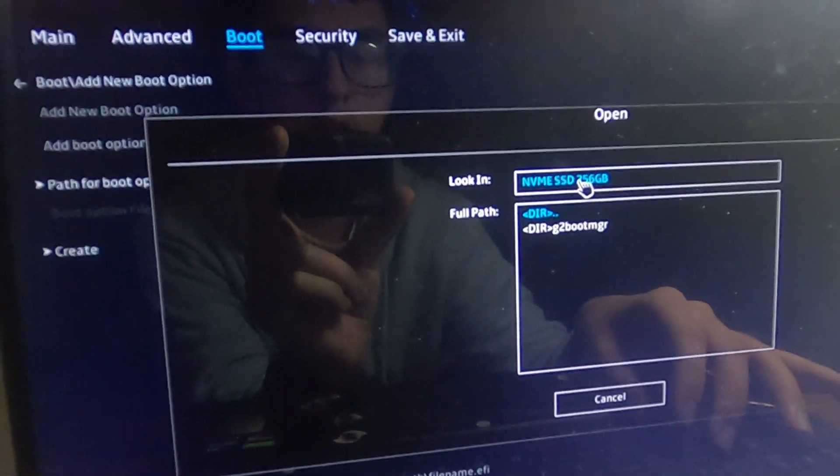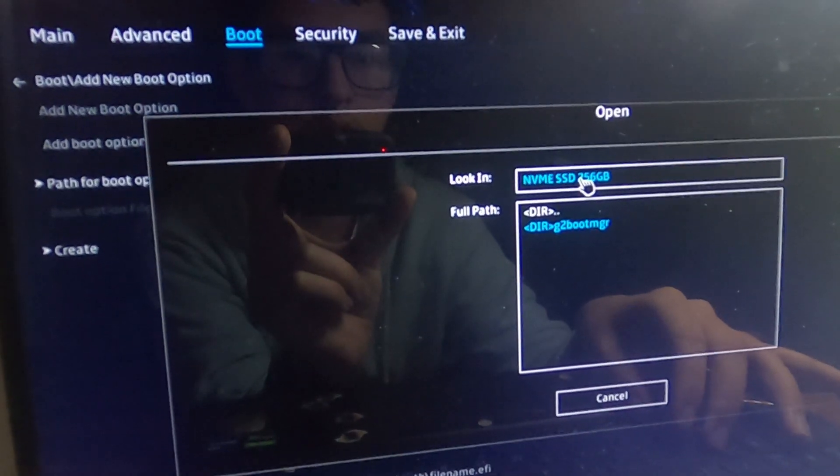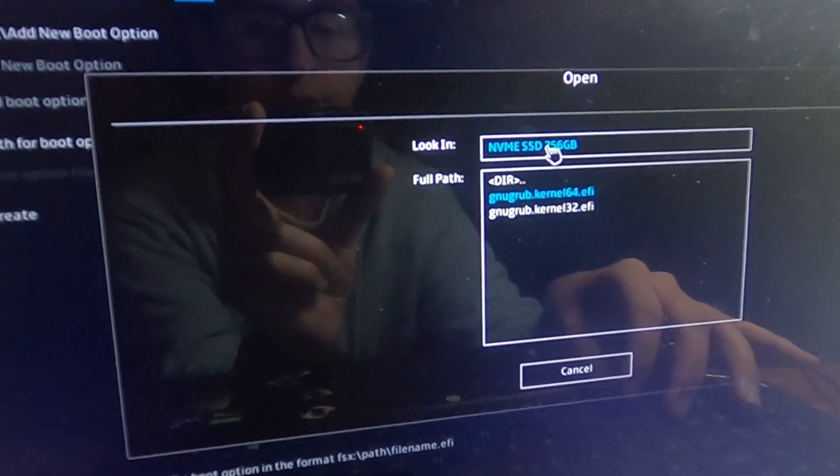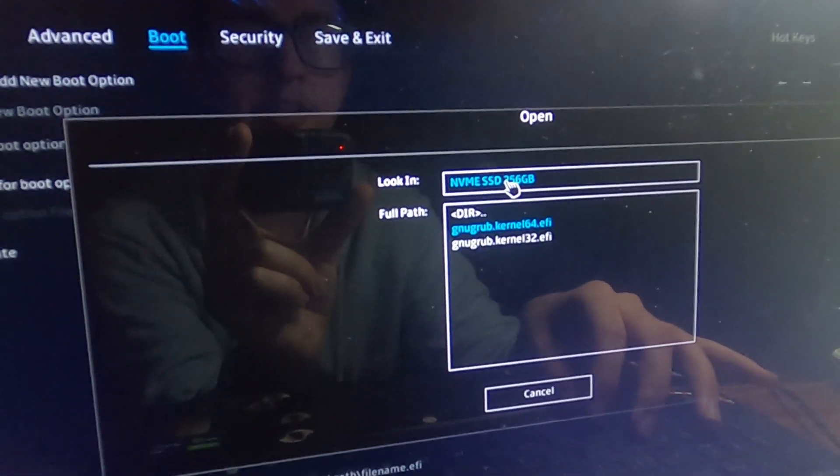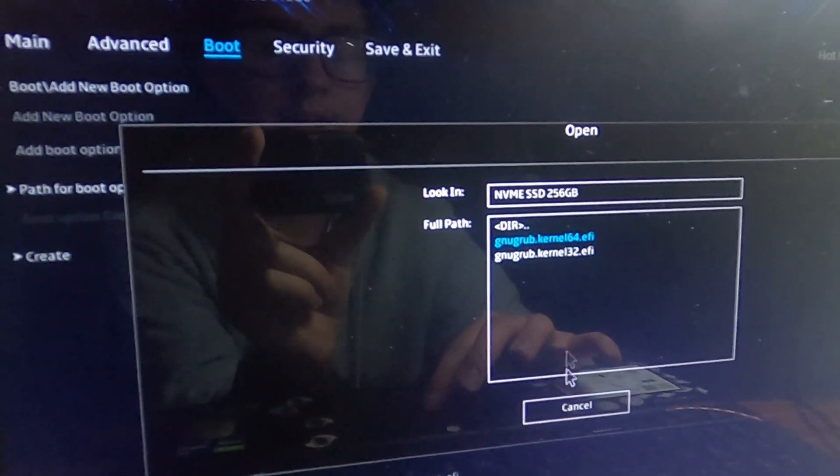Click grub, grub 2, and x64. And then you just add it in.